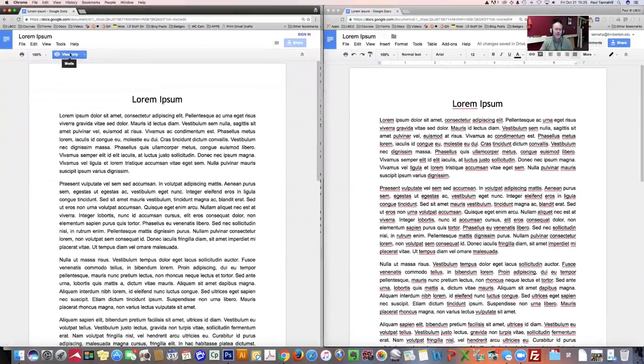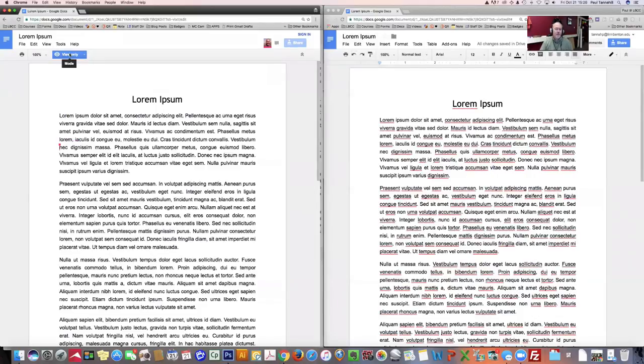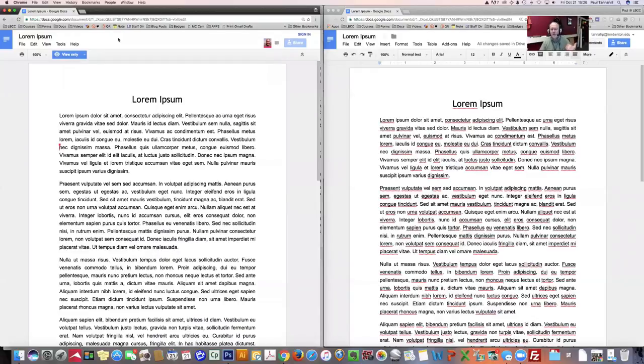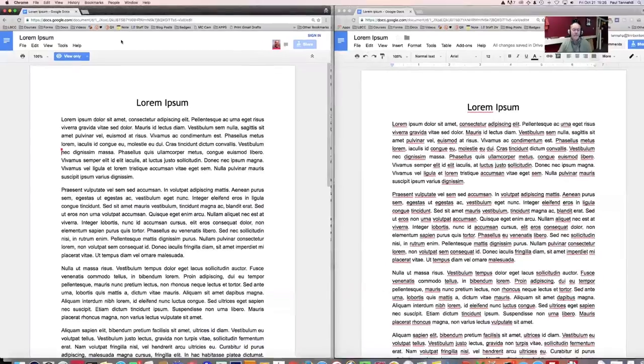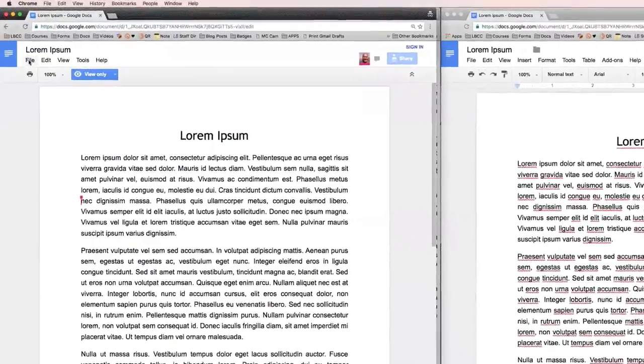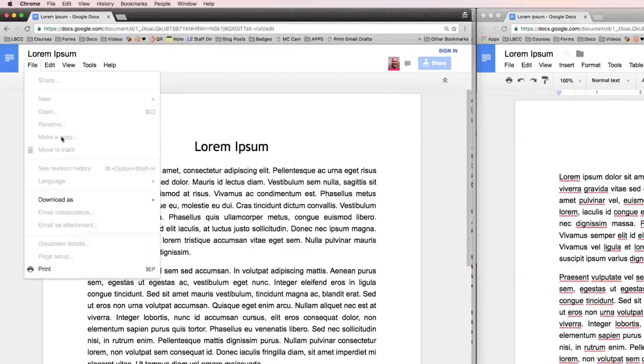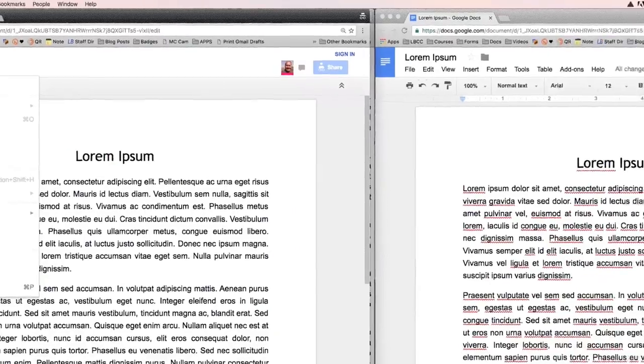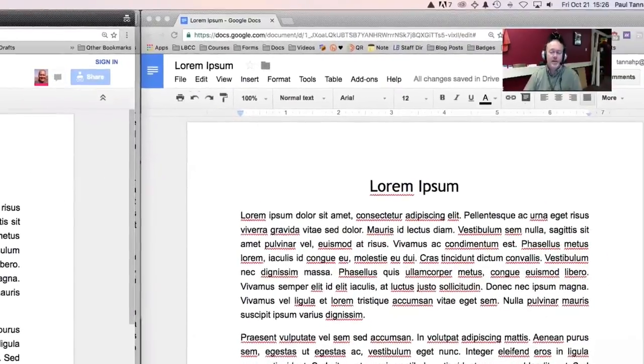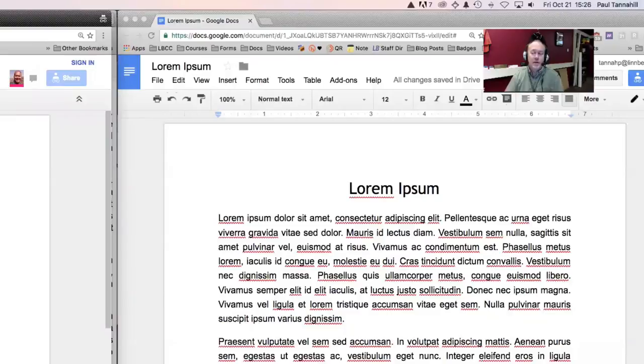And I'll have View only. Now, if I was a student logged into my LBCC Google Apps account, or for that matter, my personal Gmail, under the File menu, this Make a Copy, it wouldn't be grayed out. It'd be available for me to make a copy of this Google Doc that would then reside in my Google Drive. So that's one thing to keep in mind if you're sharing a Google Doc with anybody.